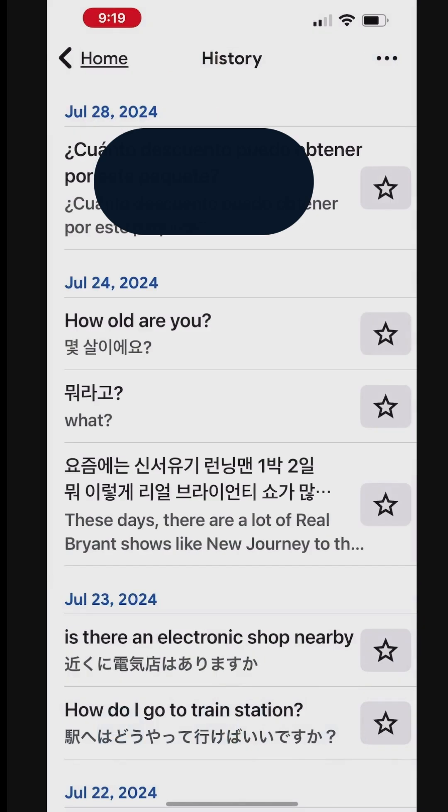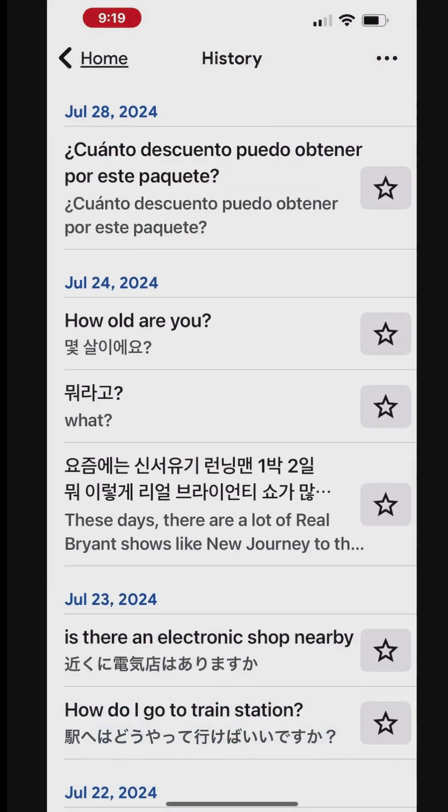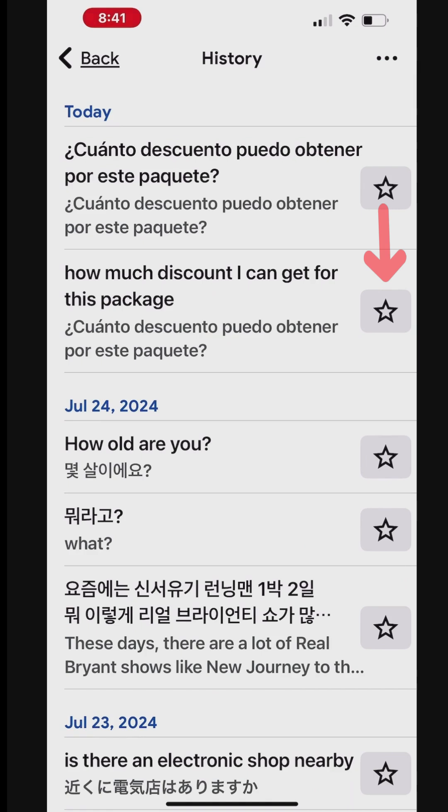Tap a past translation to view the details. To add a past translation to your phrasebook, tap the star next to the translation.